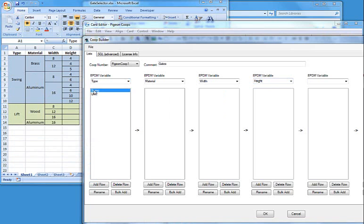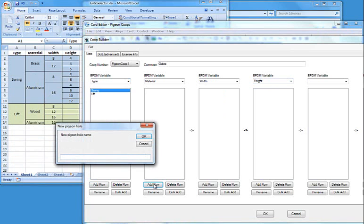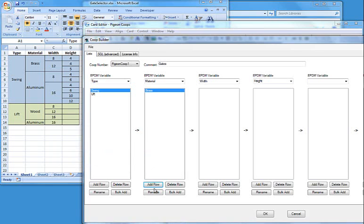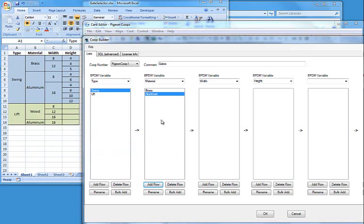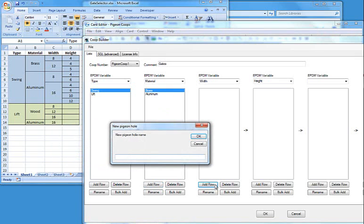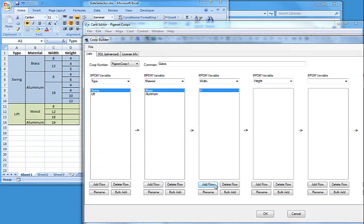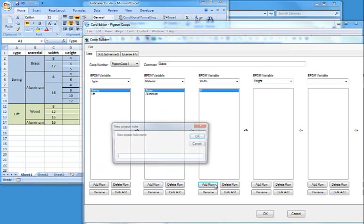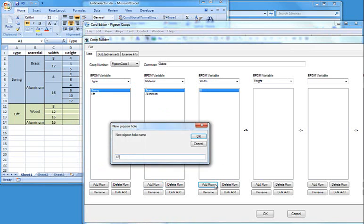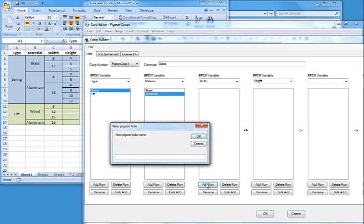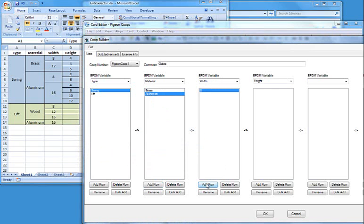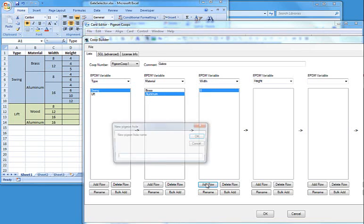Now, I highlight what I want to work with. So in the case of swing, I'll add a row called brass and aluminum. Highlighting brass, I know that I have two different widths, so let's do 8 and 12. And aluminum, I have 8 and 16.